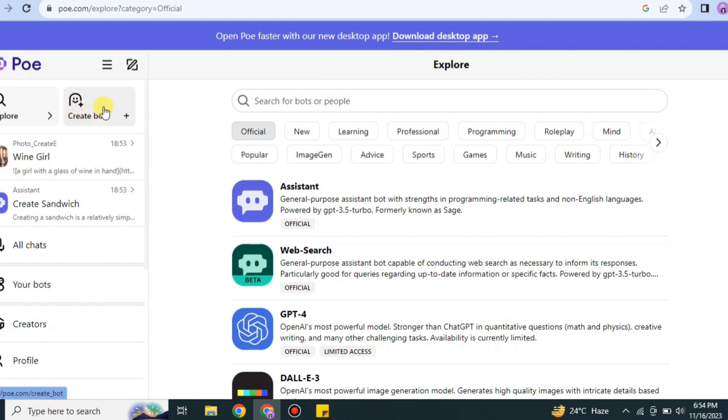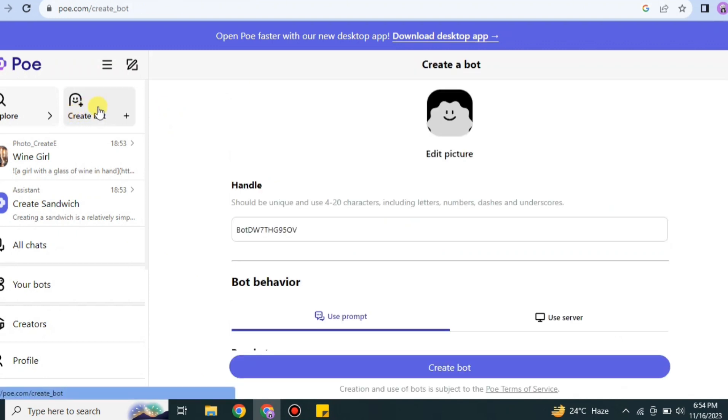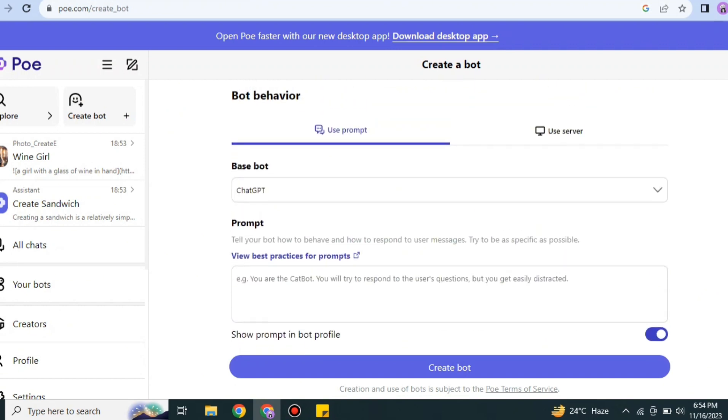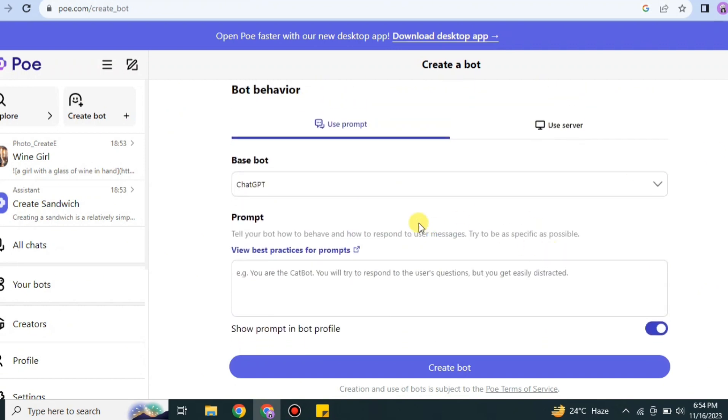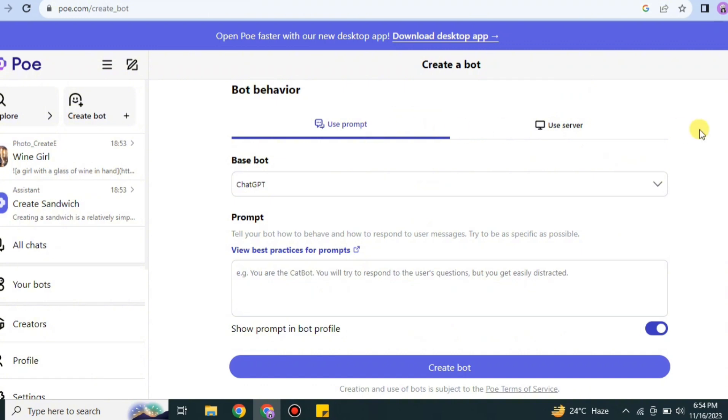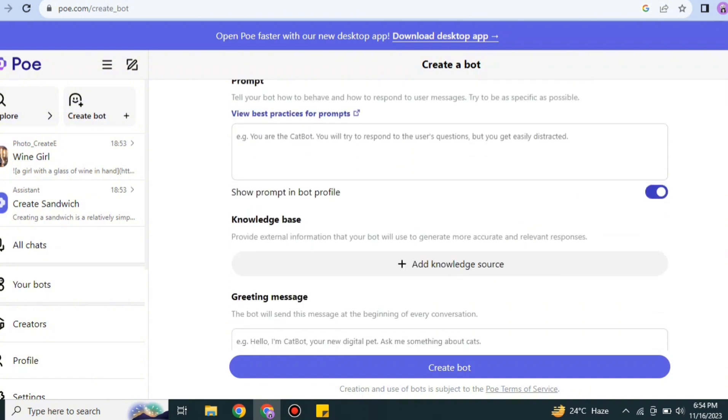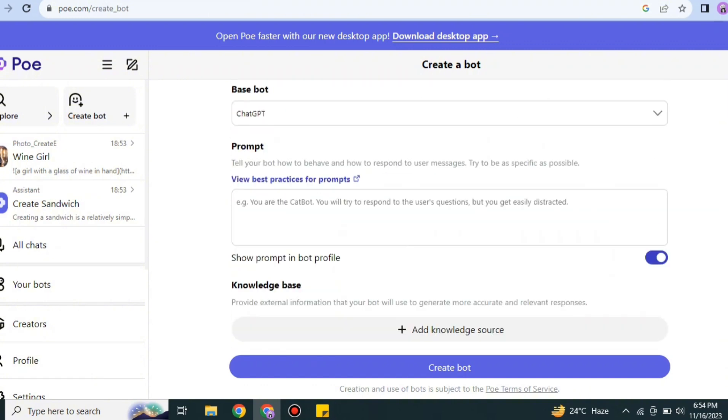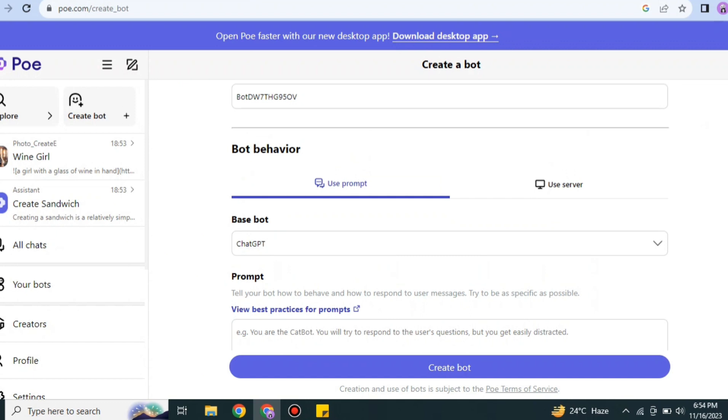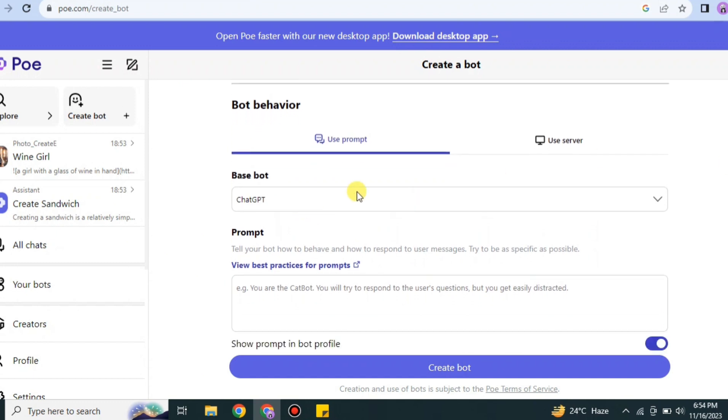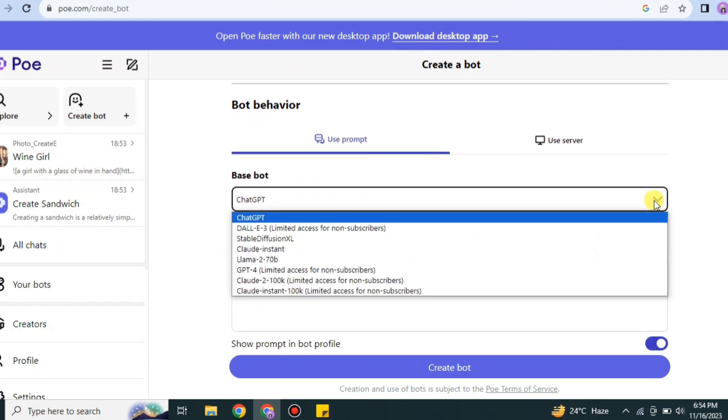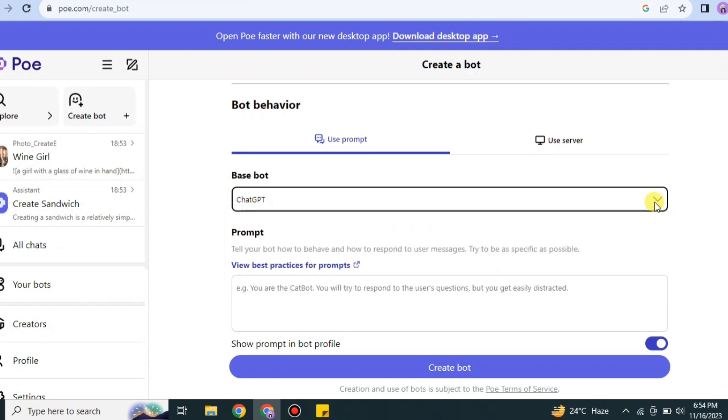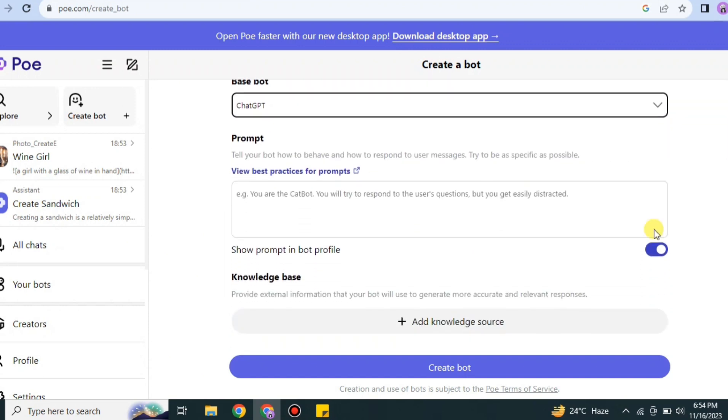If you're a gamer, then there are gaming servers for you and other stuff also. If you go to this option, Create a Bot, you can also create your own bot that others can use, and you can also use it. But this one has some technicalities. If you understand, then you can go for this option. Otherwise, I would suggest you skip this option.